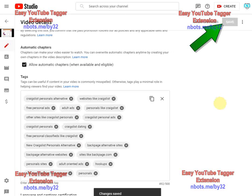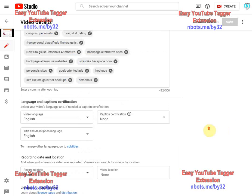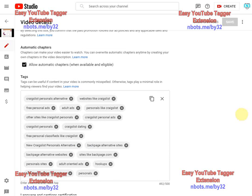I highly recommend you download the Easy YouTube Tagger web browser extension if you want to make putting in a lot of tags for your YouTube videos a lot quicker and a lot easier.